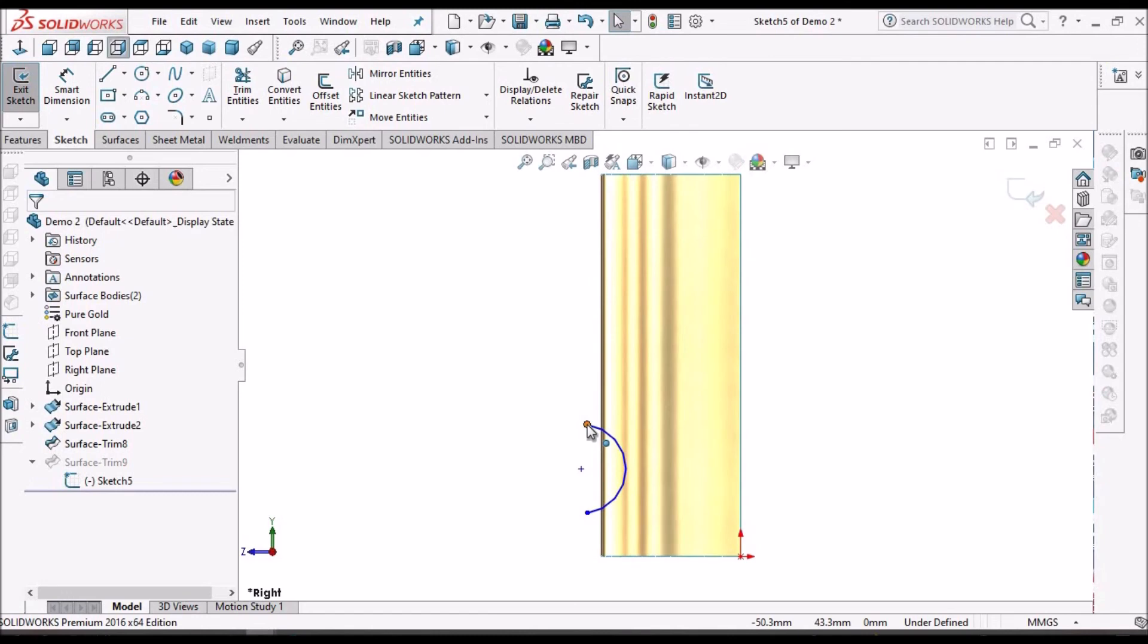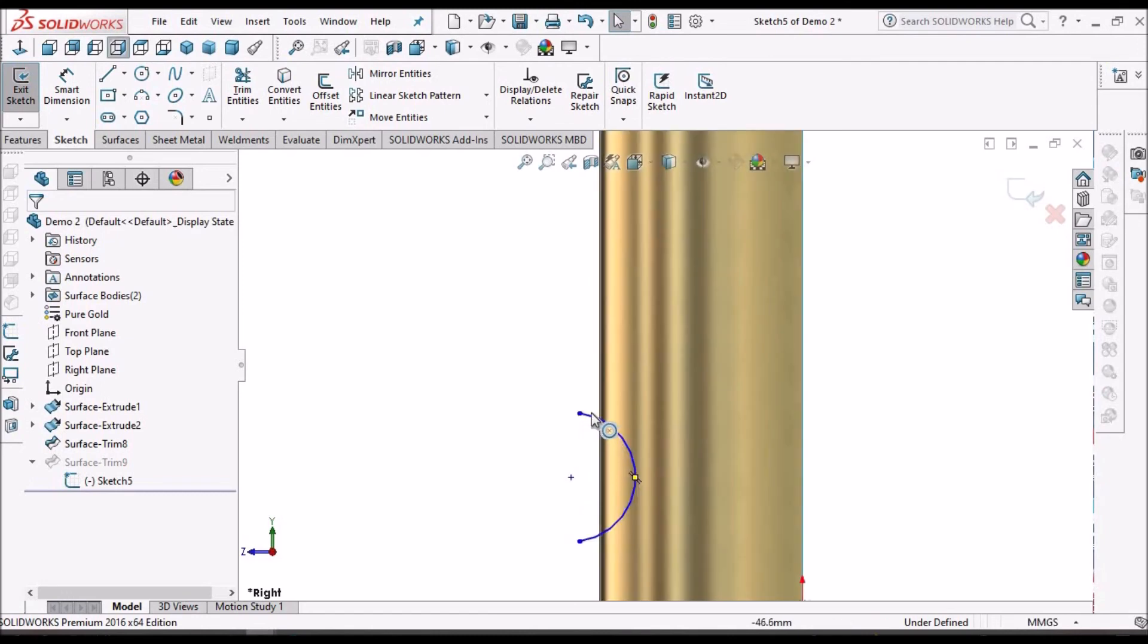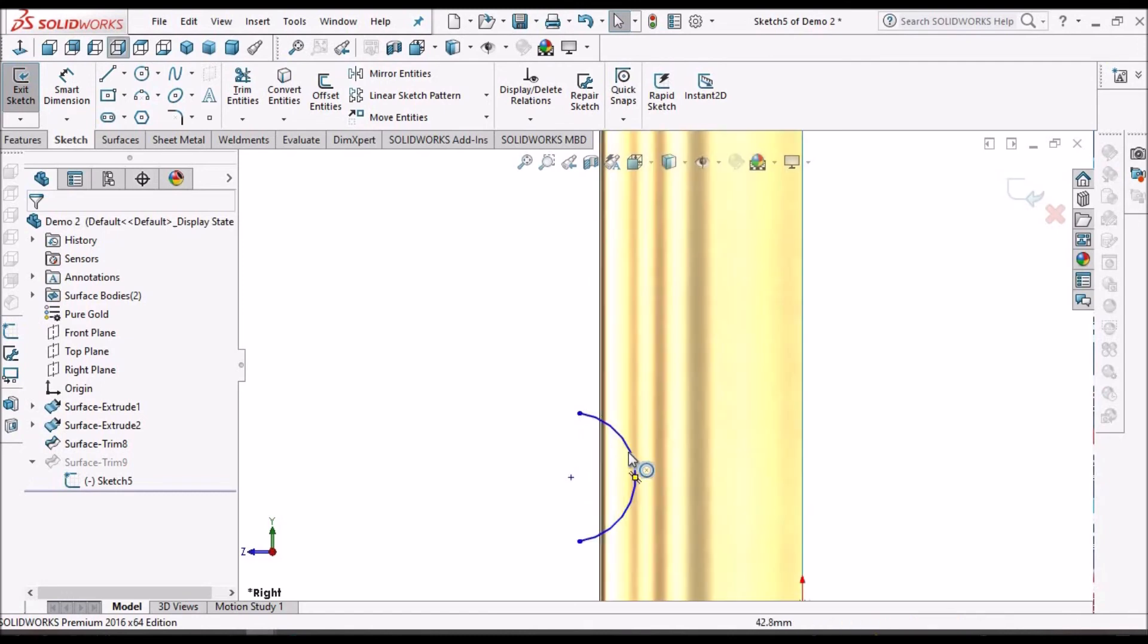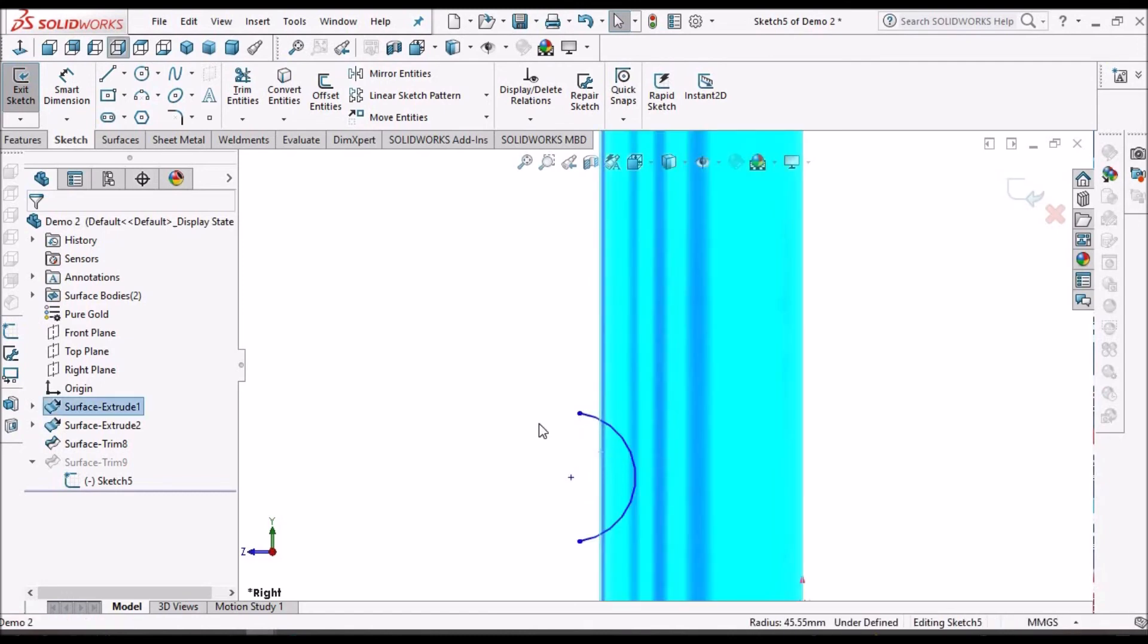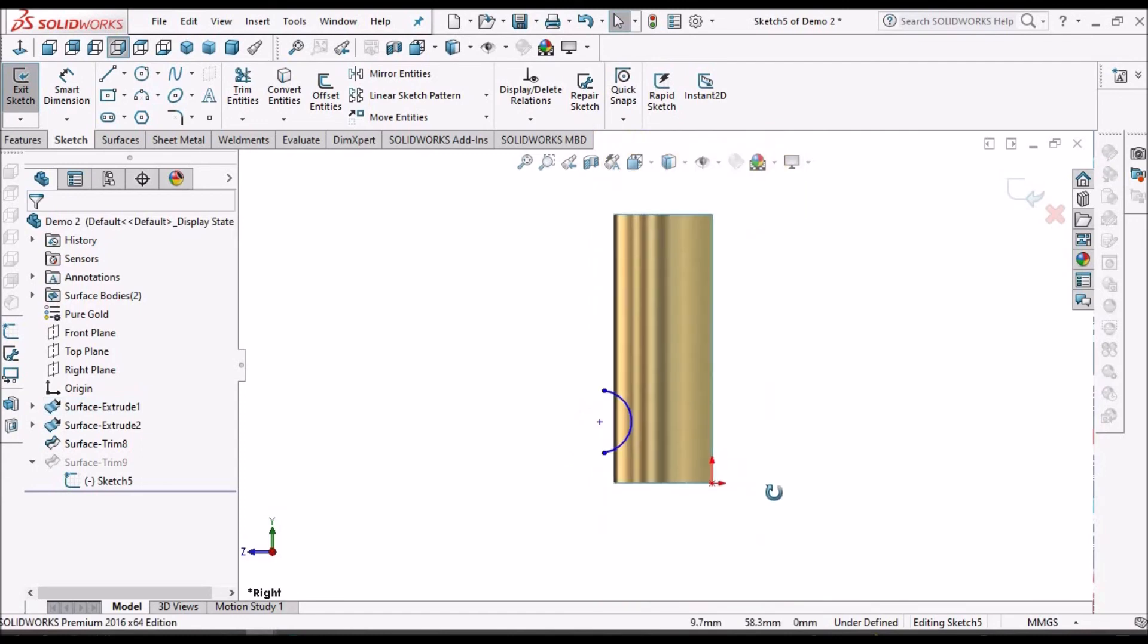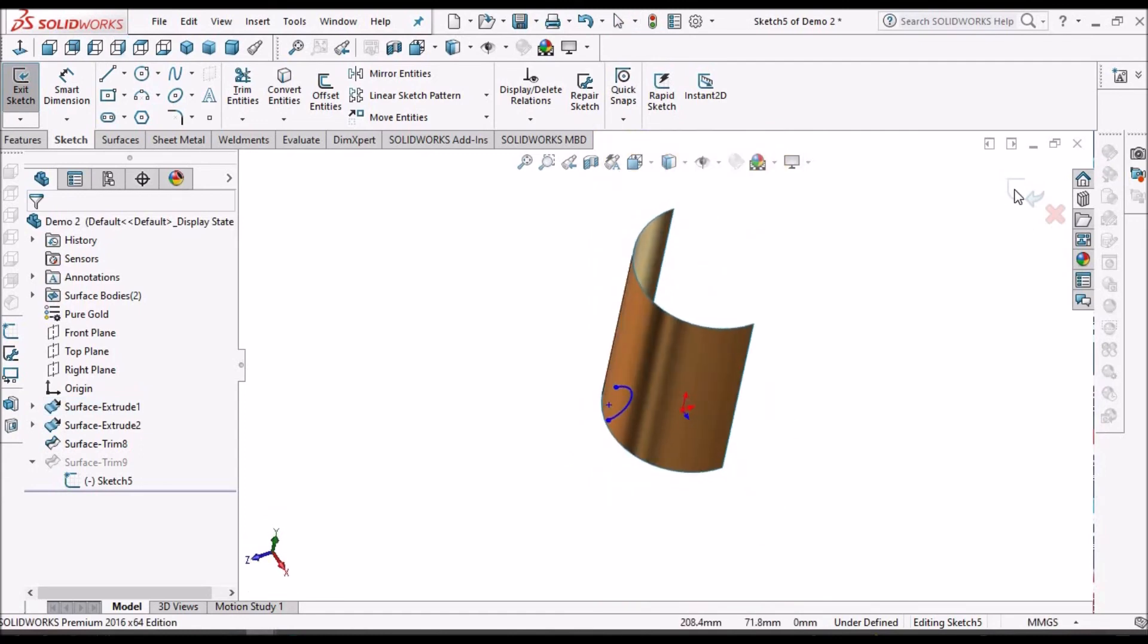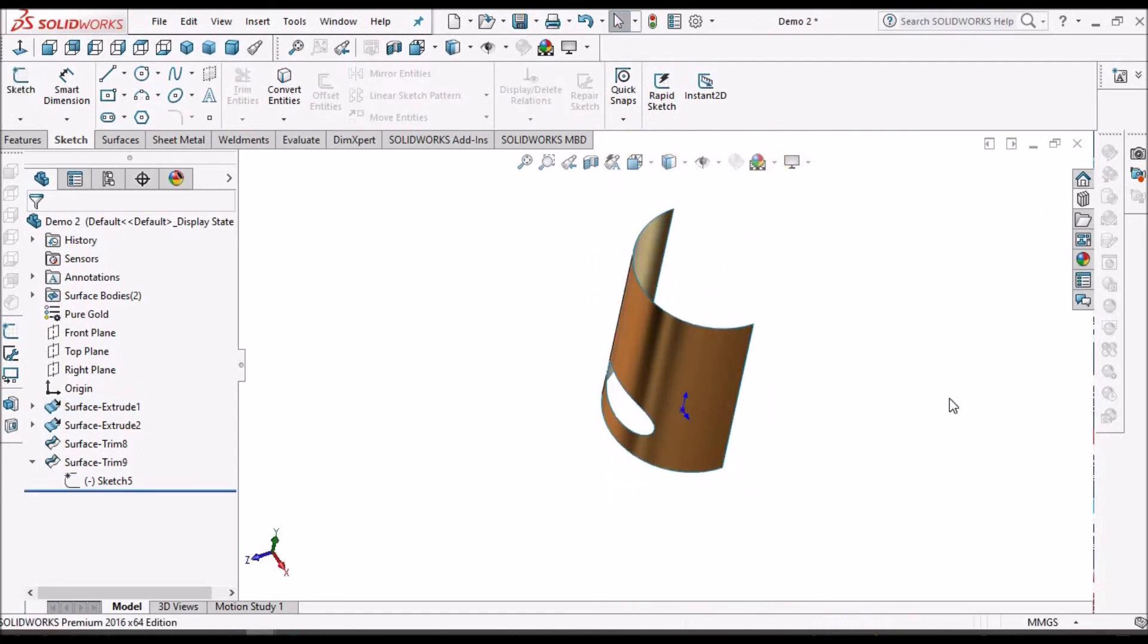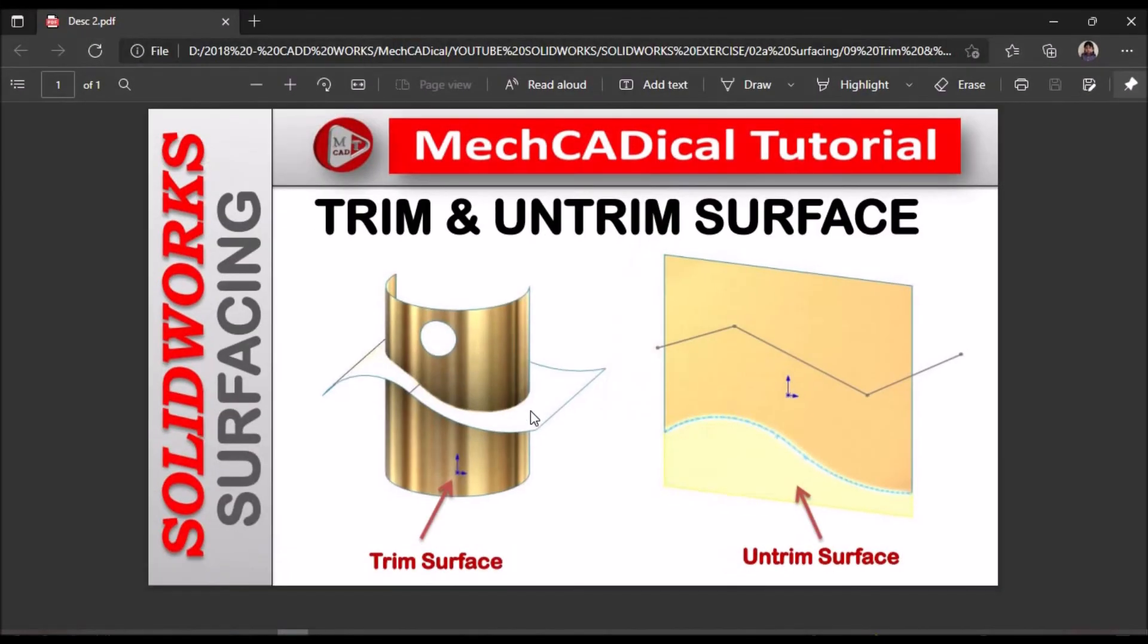The sketch should always move beyond this surface. Otherwise it is not going to trim. So that criteria we have to remember. This is brief about trim and untrim surface.